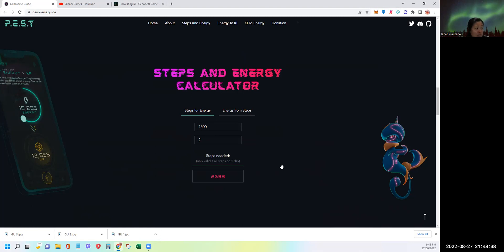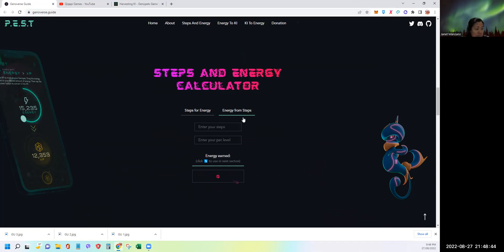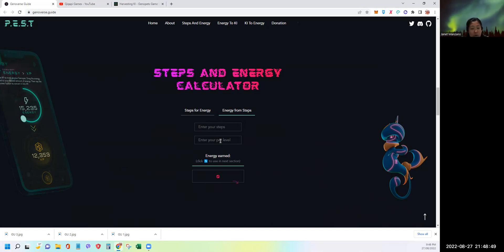So this is very cool, guys. You can either put steps for energy or energy from steps, and it will tell you the description in the box.